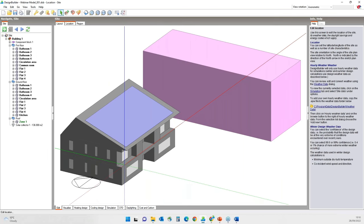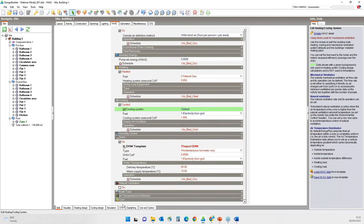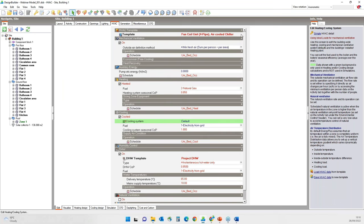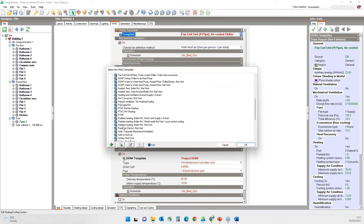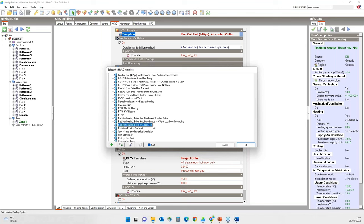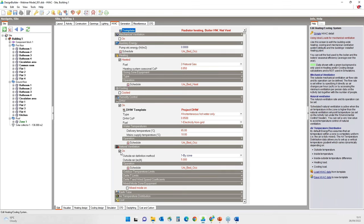First, you must ensure that the site location and the weather file are correct — I will leave it to London Gatwick Airport. Now going into the HVAC tab: the option here allows you to include natural ventilation in your model. You can consider this checkbox like a main on-off switch for natural ventilation. If you can't see a natural ventilation input you expect, check that natural ventilation is switched on here. I will select the radiator heating with boiler, hot water and natural ventilation system template. Once loaded, you can see that mechanical ventilation and cooling have been switched off, and natural ventilation has been switched on.